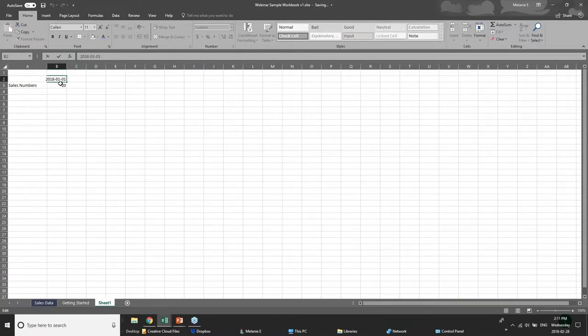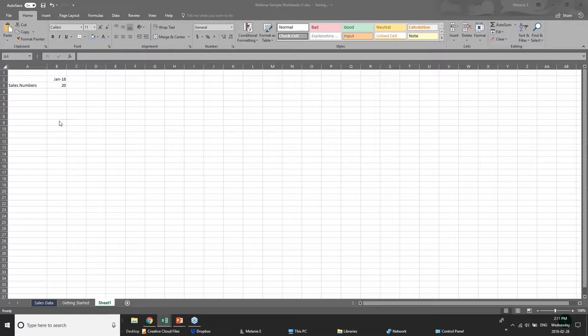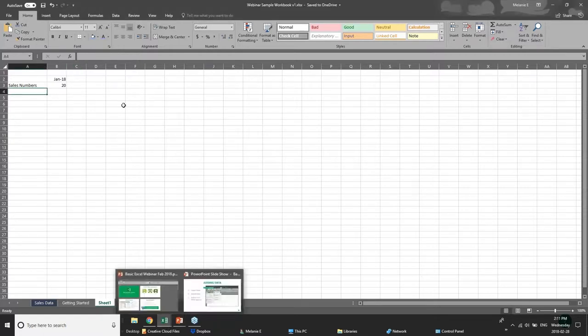I'll apologize in advance — I keep calling them spreadsheets, because that's always been the term for me, but they are worksheets. They're one and the same, so if I mention that and you're getting confused, they are basically the same thing. We have columns, we have rows — let's jump over to actually adding our data.